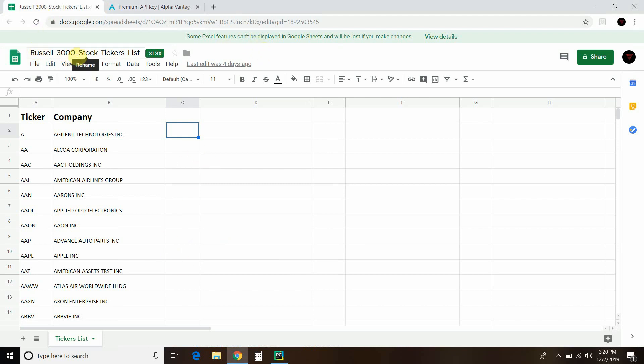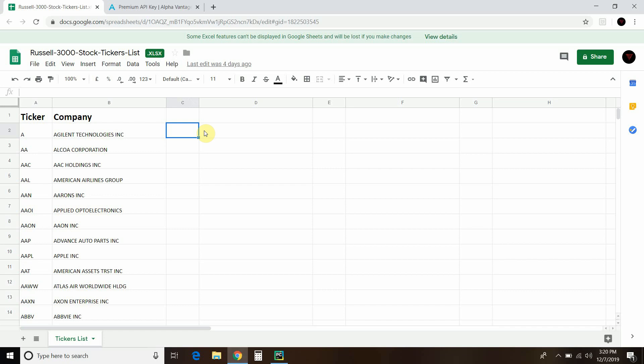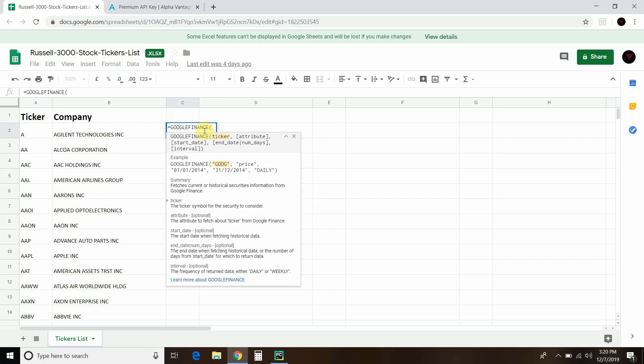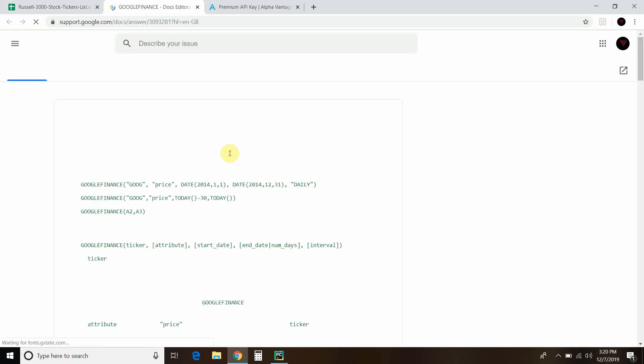I opened up that same Russell 3000 stock ticker list and you just open it as Google Sheets. We're going to use Google Finance. This is not going to be a tutorial - I don't do tutorials, I just walk people through. If you're not sure how to use Excel or Google Sheets, this might be a little confusing. But to access Google Finance, you just type in equals Google Finance. It gives you everything and tells you how to do it just like Excel. Let's learn more about this Google Finance.